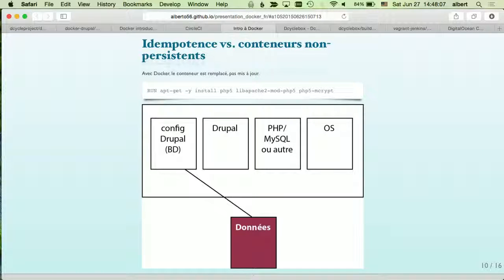With containers, they're made to be throwaway — you can just get rid of the container and replace it. In Drupal, the data is your database and the sites/default/files folder. You don't want those stored on the container; you want the container to have access to them but store them elsewhere, probably on your host. The MySQL instance and server run on the container, but the database data itself lives on the host machine.